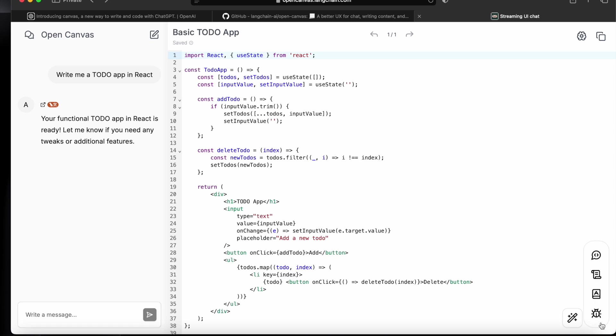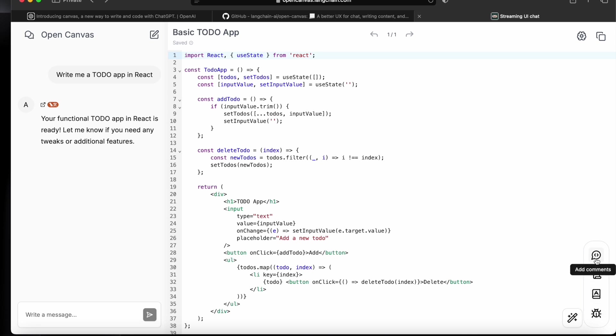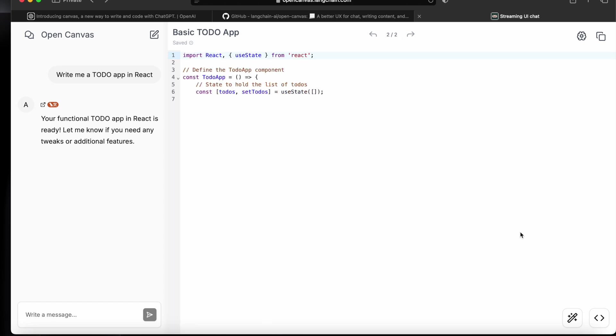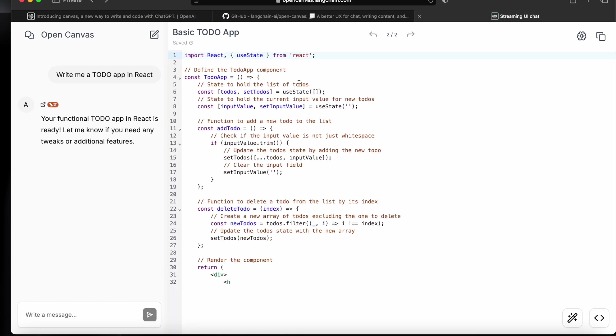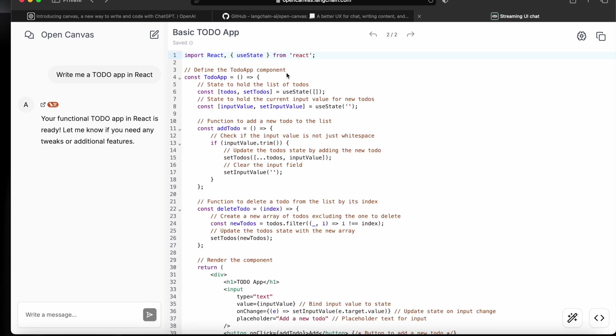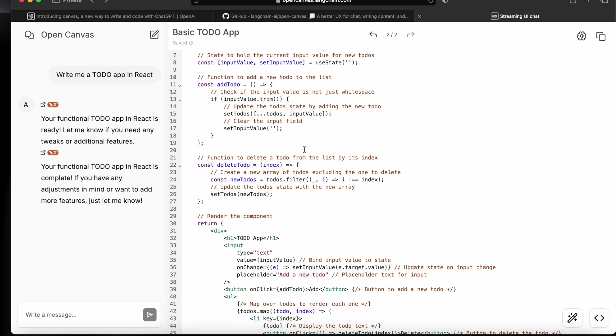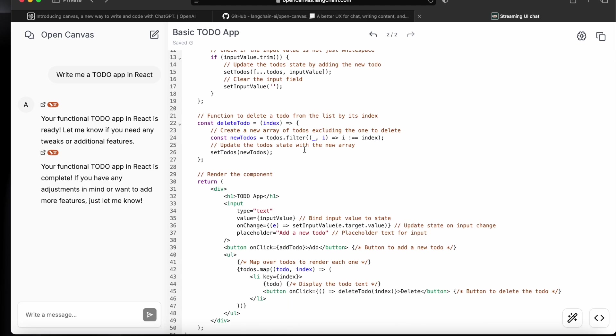If we click here on this tool, then it says we can add comments, add logs, and add different kinds of languages. So if I will say add comment, then it will go and it will add comment. Now it says define to-do component state to hold and now it's explaining the code like it added a comment.